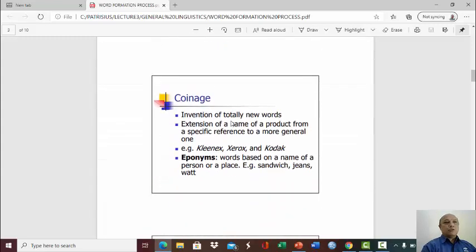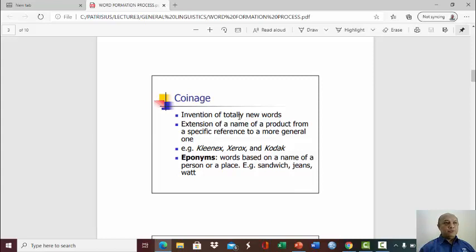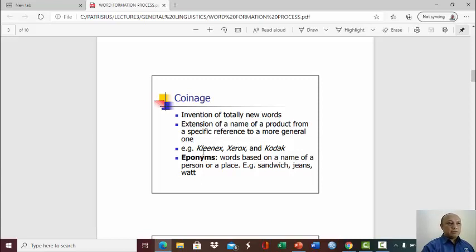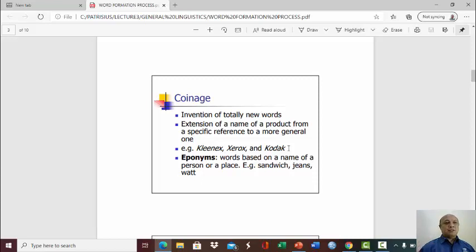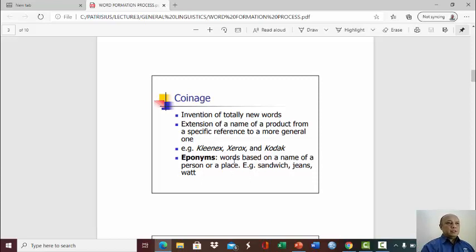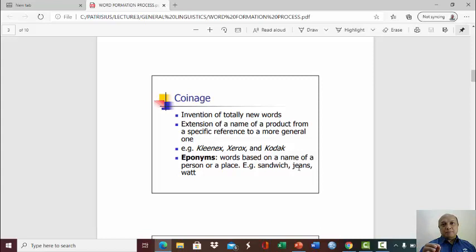Let's start with coinage. Coinage is actually invention of totally new words, words that have not existed before. It's totally new. It can be an extension of a name of a product from a specific reference to a more general one. For example, Kleenex, Xerox, and Kodak are all brands, but then they become a distinct word to convey the meaning of that good or that object. Kodak, for example, stands for camera. And eponyms, the words are based on the name of a person or a place. The most popular example will be our jeans, the jeans that you are wearing. Jeans is actually the name of a person. And when it becomes a new word, it is called eponyms.